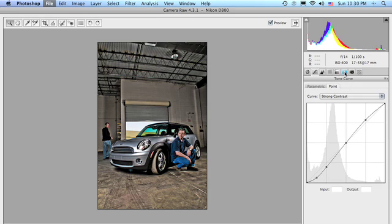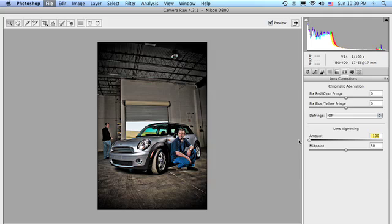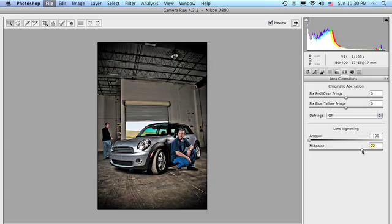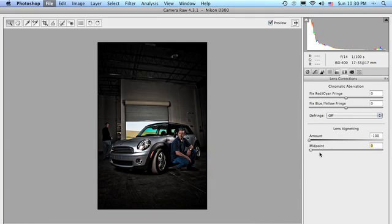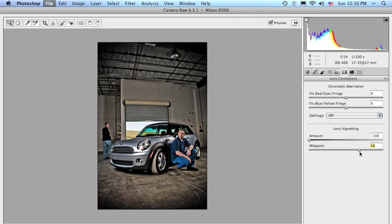And then we're going to go to the sixth panel over, the lens corrections, and we're going to darken the edges of our image by going to take the amount to minus 100, which, as you can see, darkens all the edges. We're going to move the midpoint if it gets too close. This moves it away from the center. This moves it closer to the center. We're going to move, in this case, a little away from the center so you can see more of the car.